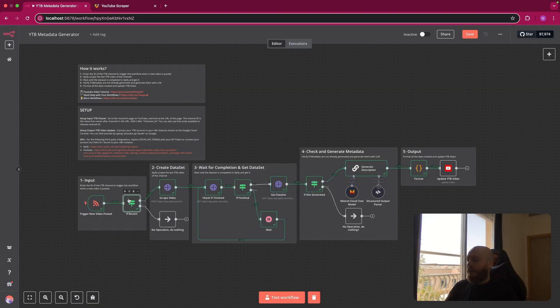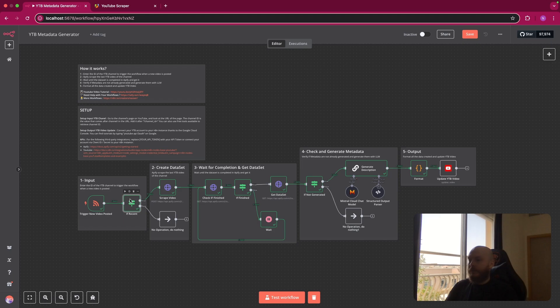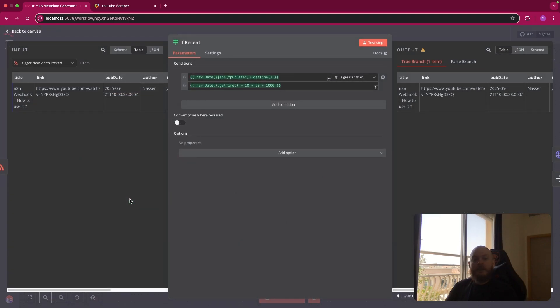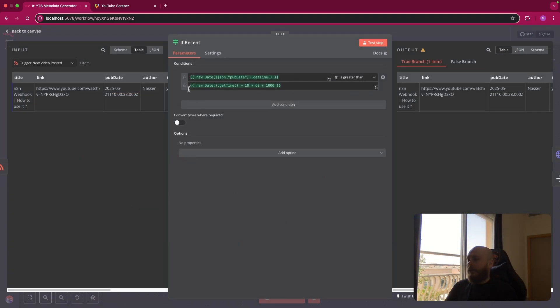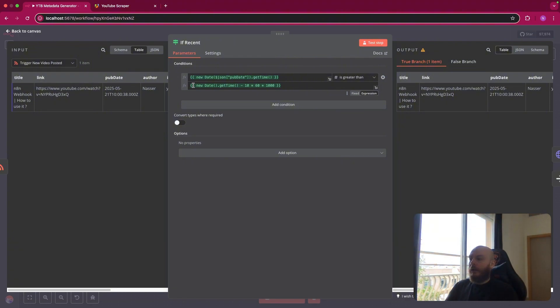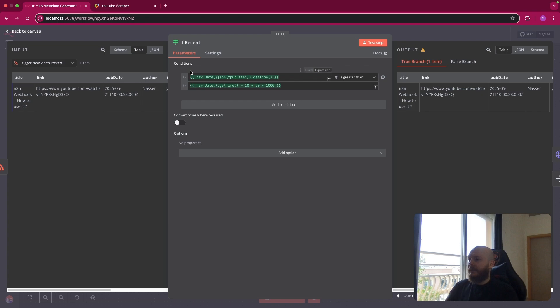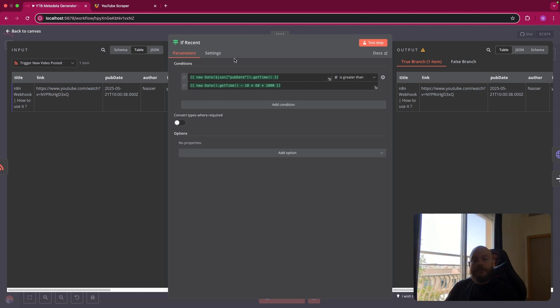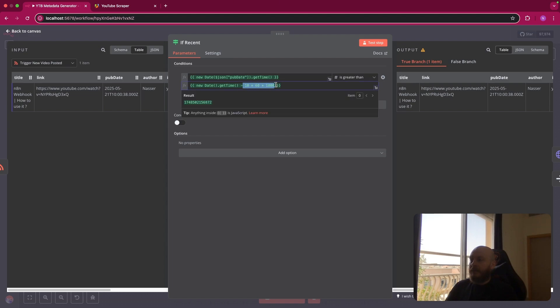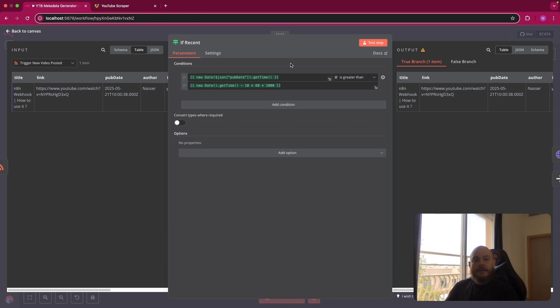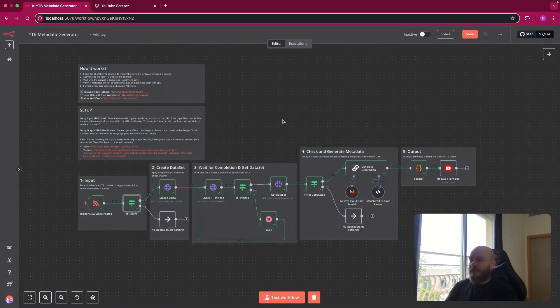After this, we use an if node to check if the new video posted is in the last 10 minutes. So basically what we do is we convert the published date that we find from the RSS feed here to milliseconds. And if it's greater than the current date minus 10 minutes here, converted in milliseconds also, that means that this is posted in the last 10 minutes. So if this is true, we go in the true branch.